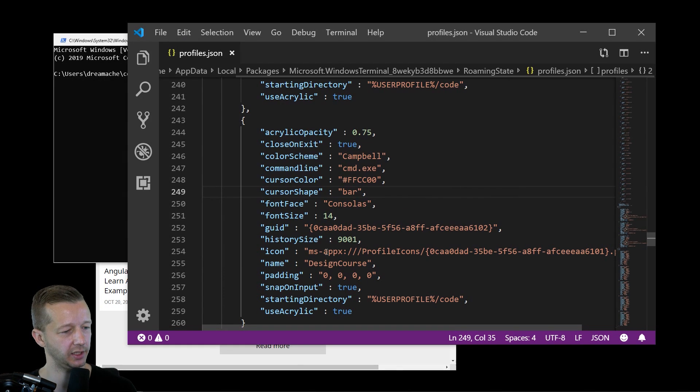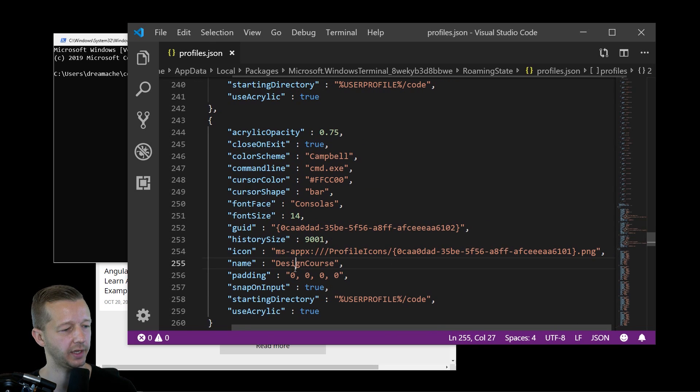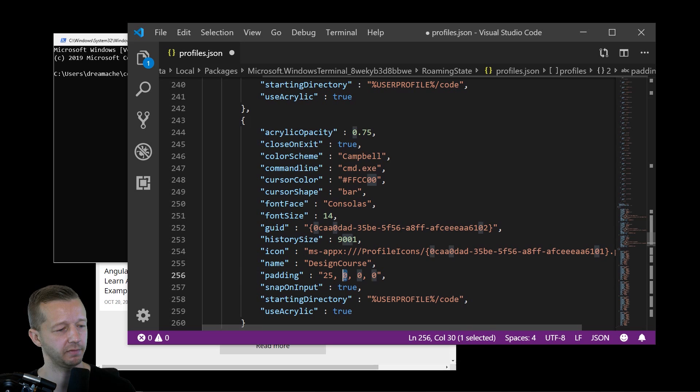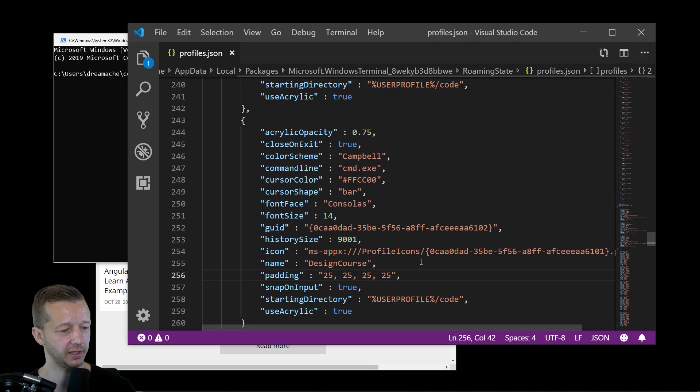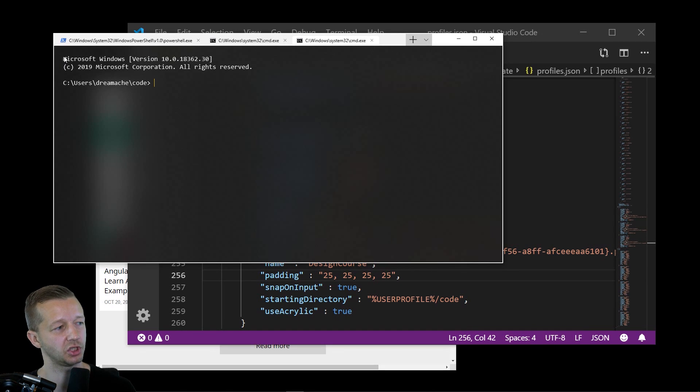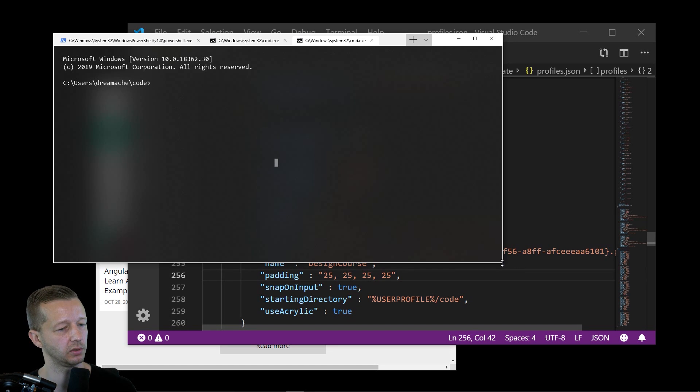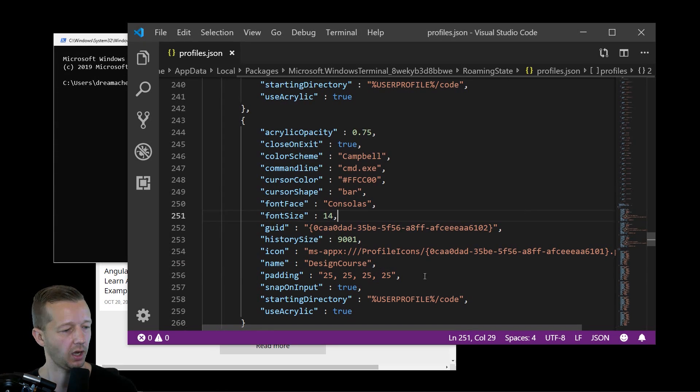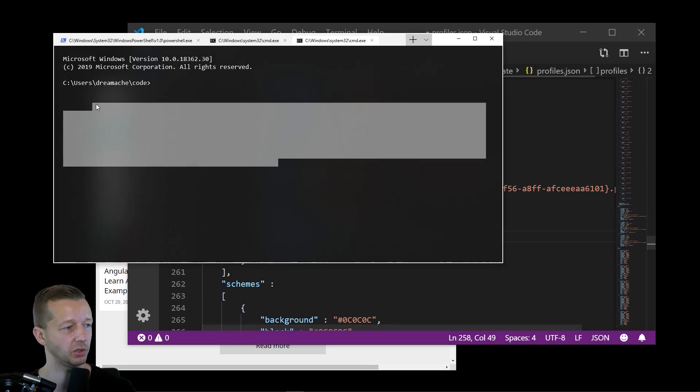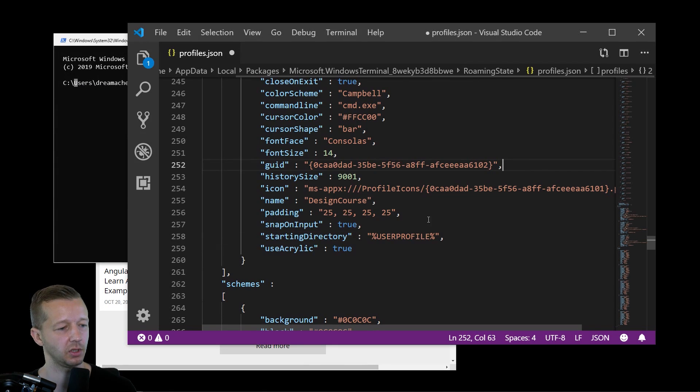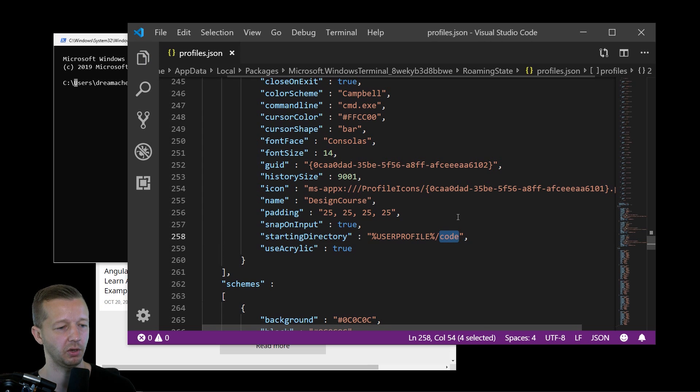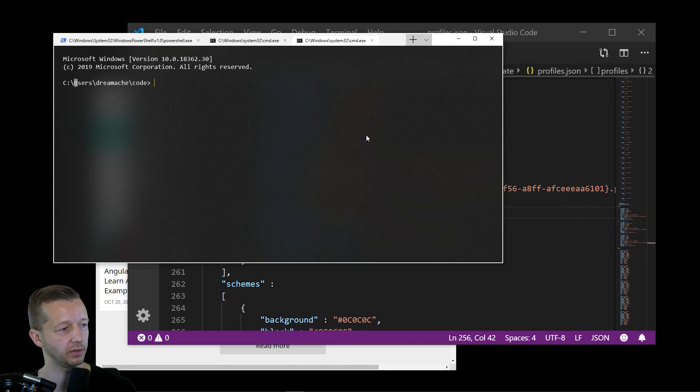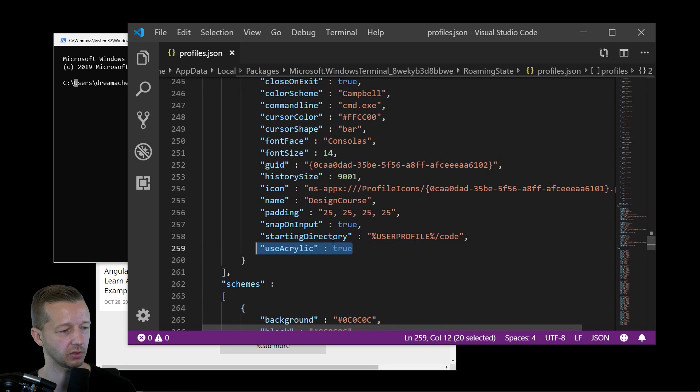We can also change. You have access to changing the icon in PNG format. The name, you know what that is. Padding. Okay. Let's try 25, 25. So this is from the top, right, bottom left. I would assume at least if it's anything like CSS. So now we've pushed it away. And I would assume these are probably by pixels or so. All right. Very nice. And then starting directory. I also changed this as well. By default, you'll probably see it's just that user profile, in which case it would be C, users, and then your username. I always just wanted to load up in my code folder because I'm usually working in there. And that's how you choose that. And then you know what use acrylic is.